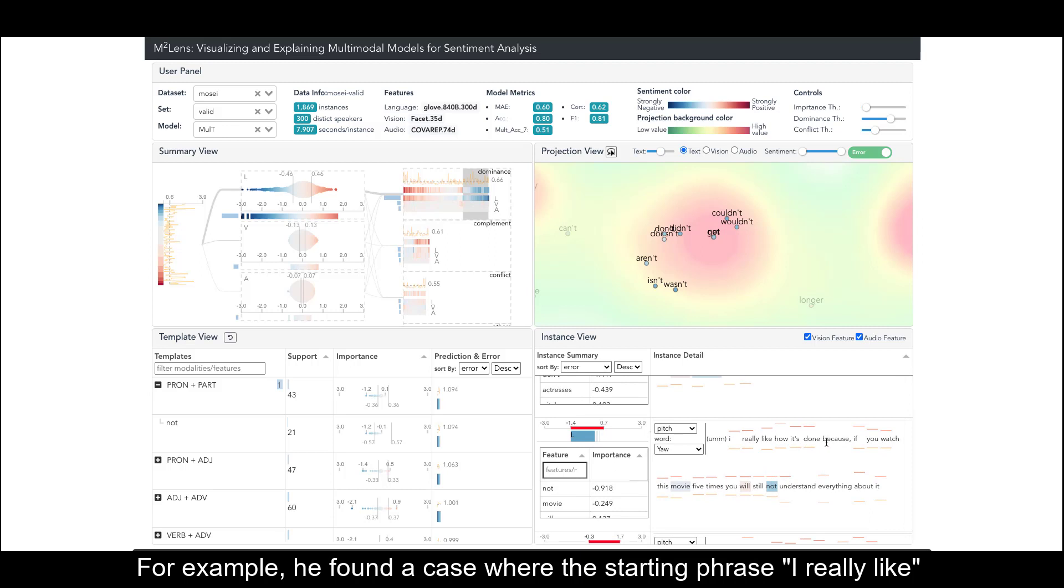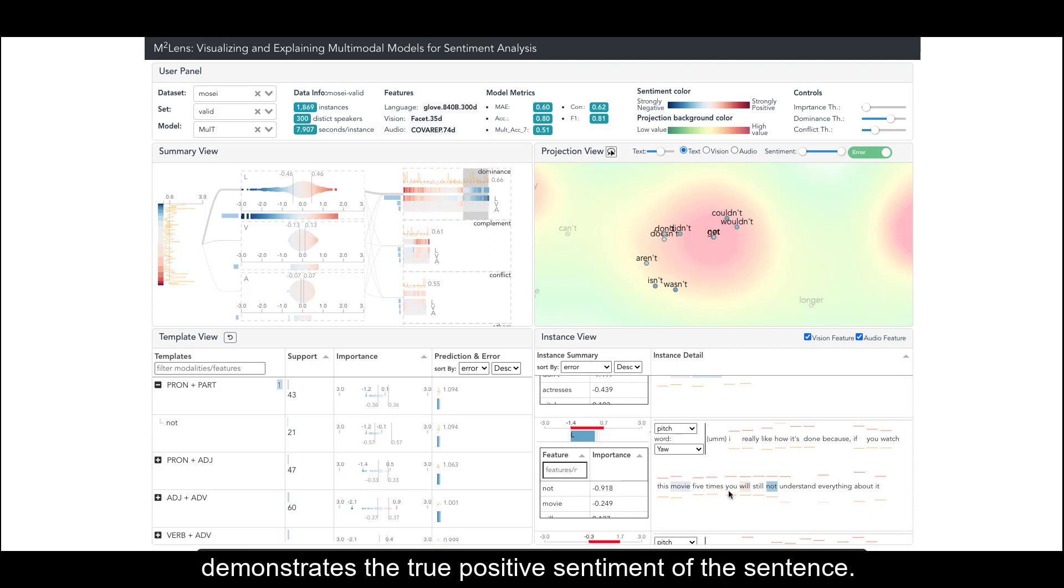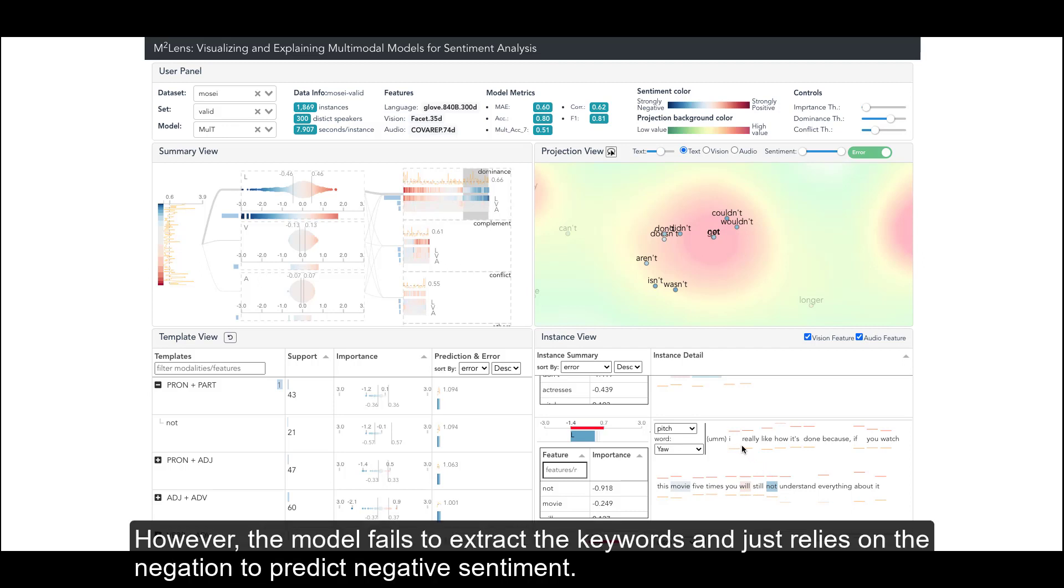For example, he found a case where the starting phrase 'I really like' demonstrates the true positive sentiment of the sentence. However, the model fails to extract the keywords and just relies on the negation to predict negative sentiment.